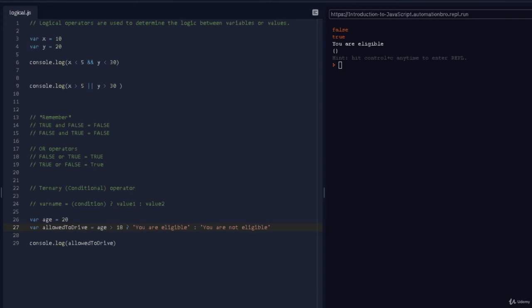Alright, so that was it for logical and ternary operators. You can access the link in the resources section and try this out on your own. Once you are done, I will see you in the next lecture.